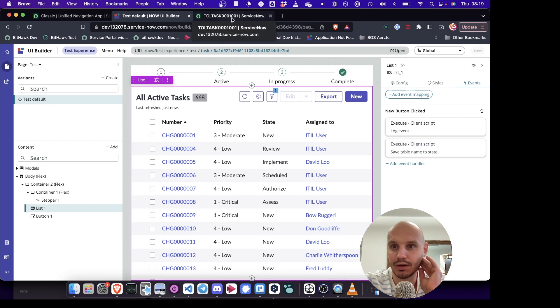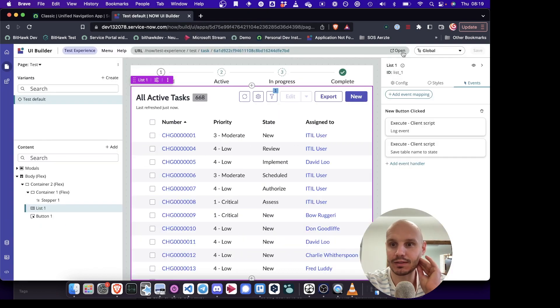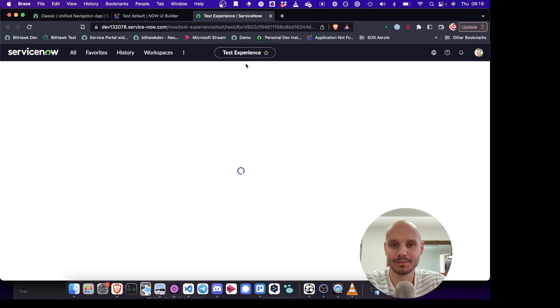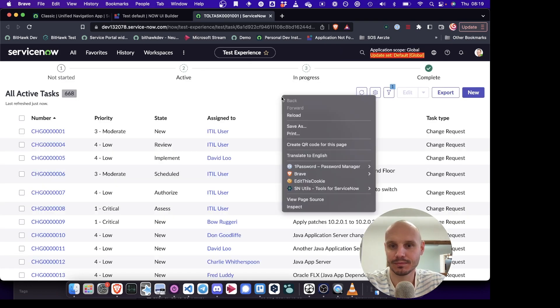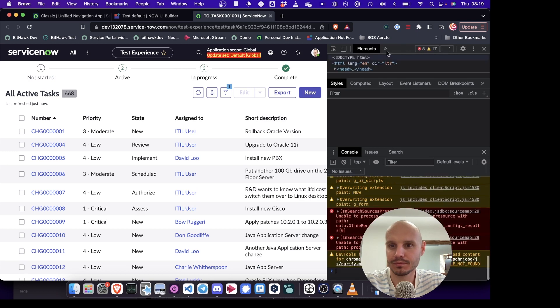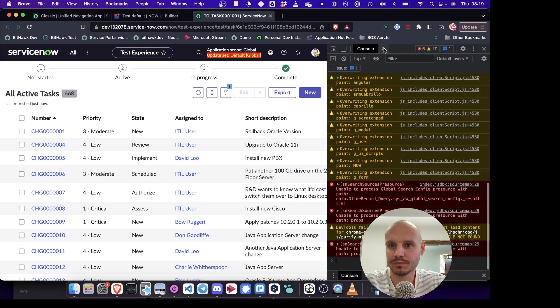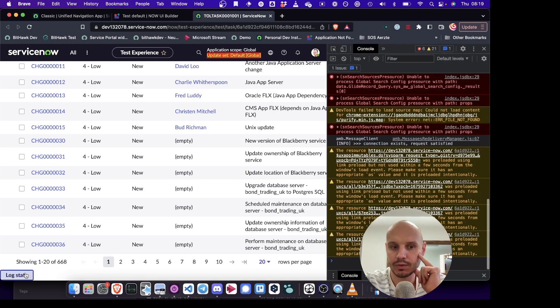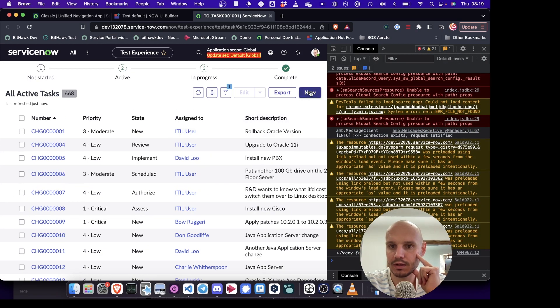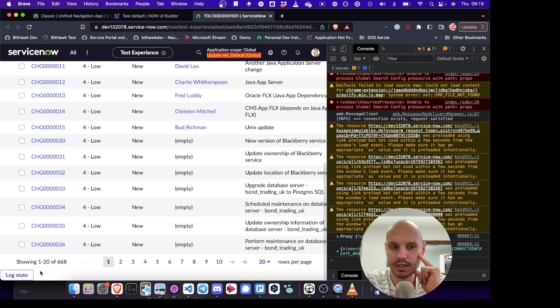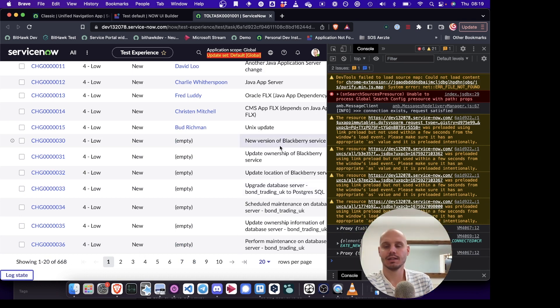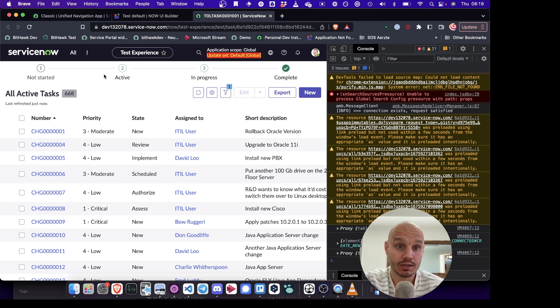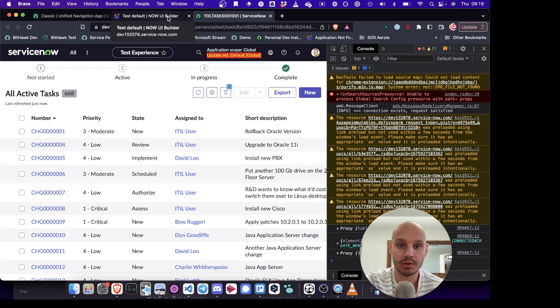So you see how useful it is to have these debugging options. So we log state. We see table name none. We click new. Log state again. And we see table name task. So these are some of the tricks, some of the tools that you can use to help debug experiences and things with UI builder.